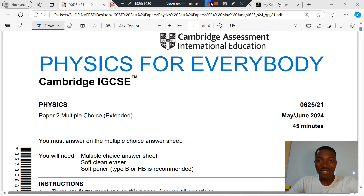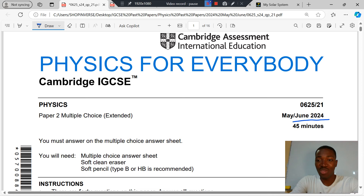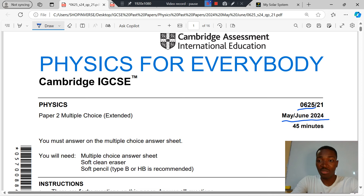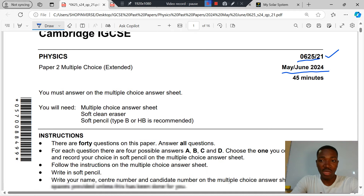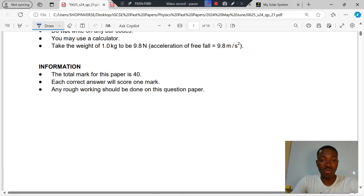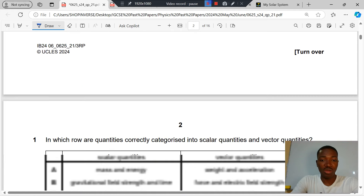Good day students. Today we will be taking the 2024 May June Cambridge GCSE Physics 0625 Paper 2 Variant 1. Without delay, let's start working.